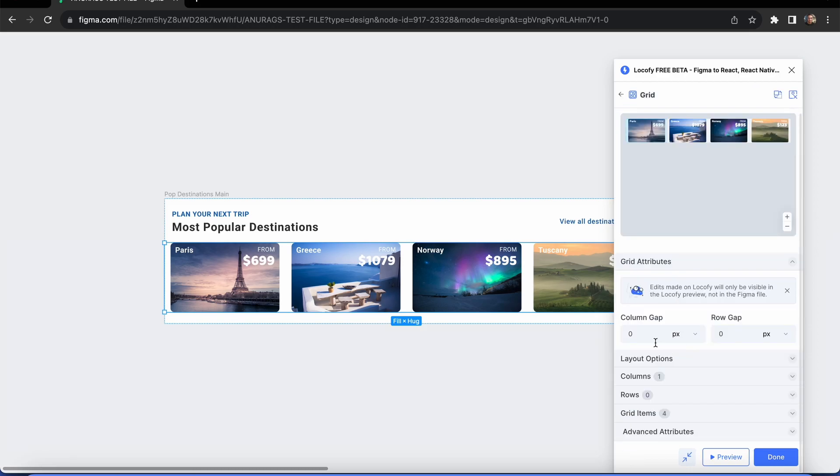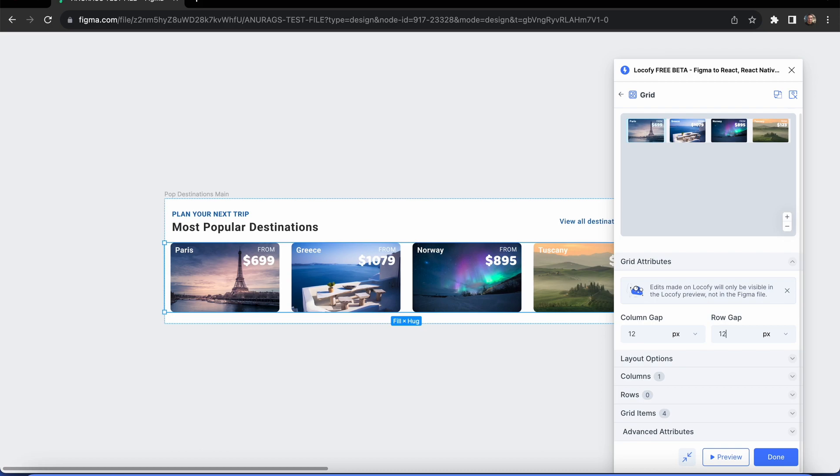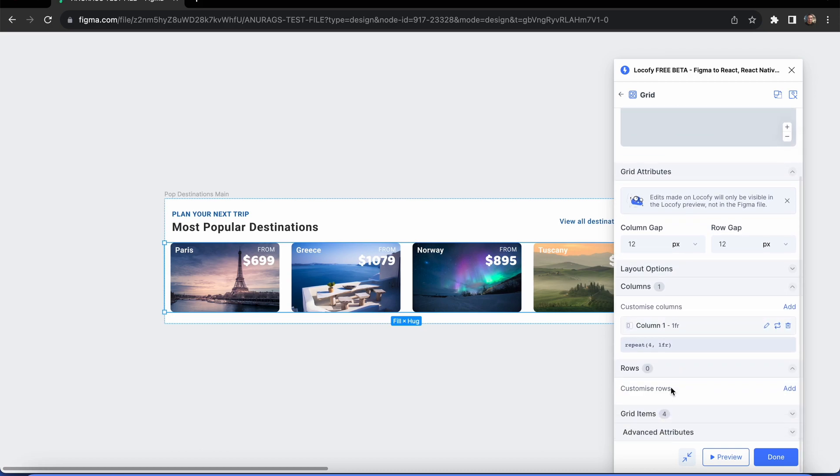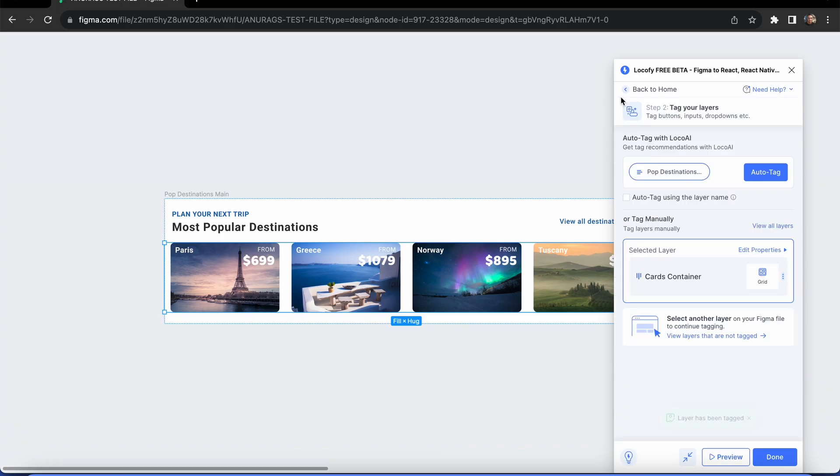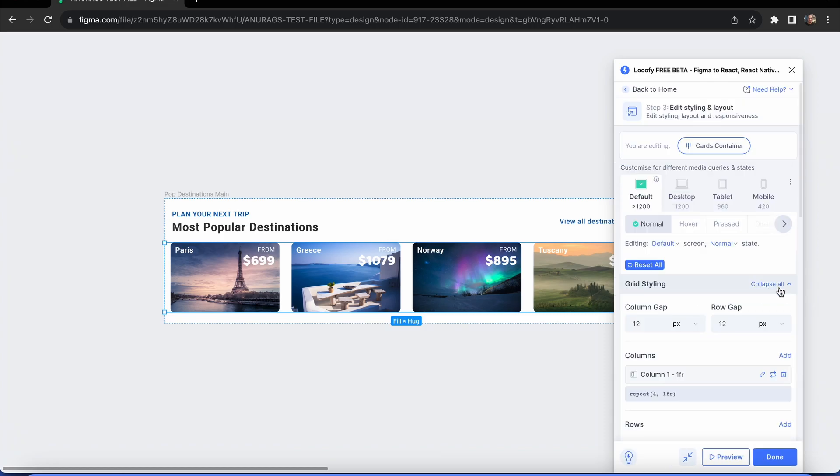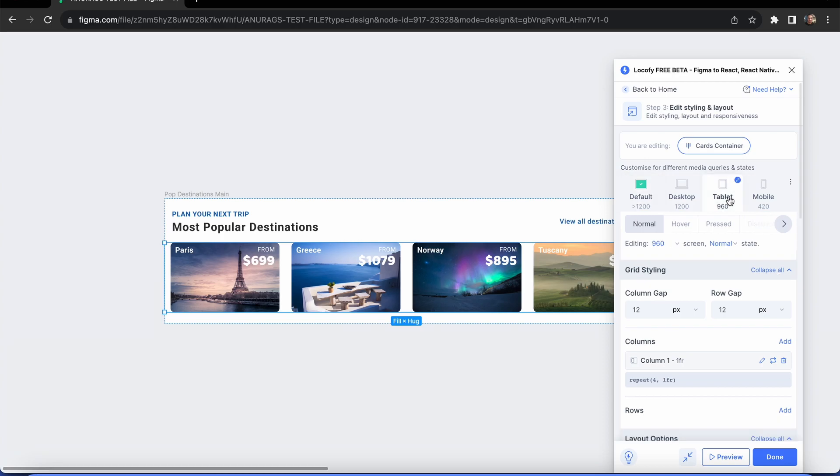Next, select the grid tag. You can customize the rows and columns you want. You can also customize it for different breakpoints, ensuring your designs are responsive on different screen sizes.